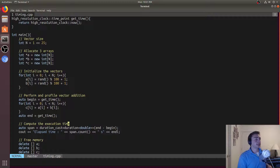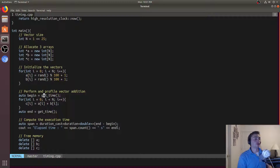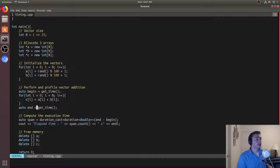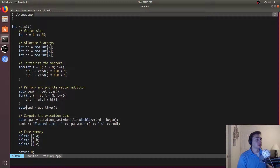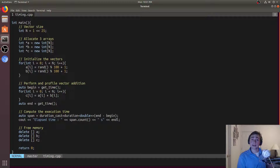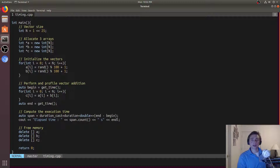To get an actual timing, all we need to do is call this function twice — once before something we want to profile. In this case we're profiling a simple vector addition: adding two vectors together one element at a time. The vectors are 2 to the 25 elements in length each, and the result stores to another 2 to the 25 array. We call begin and end using auto types for convenience. At this point we have a time point — it doesn't return seconds or milliseconds, it returns a time point. To turn that into something understandable we go ahead and cast it using duration_cast, casting as a double which gives us seconds.